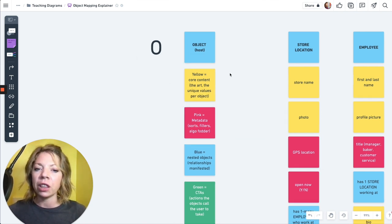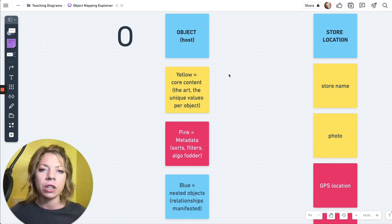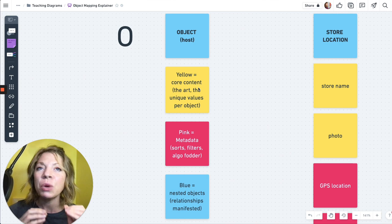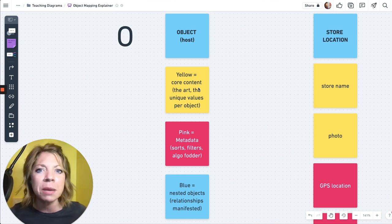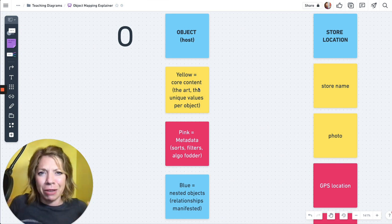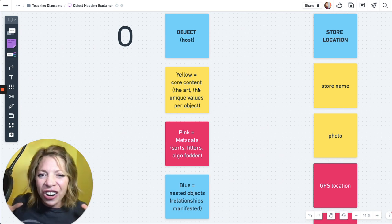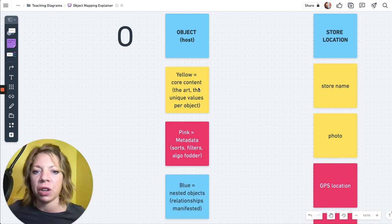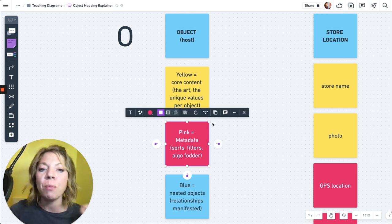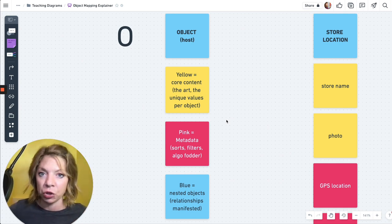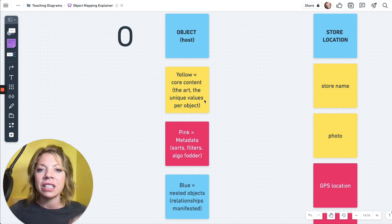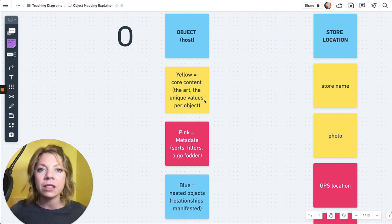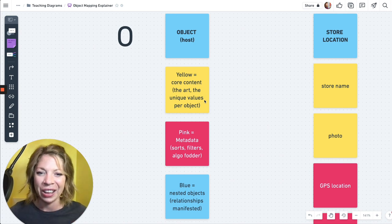So we've got our objects. Then we've got yellow, that is our core content, and pink is our metadata. So I often get the question, what is the difference between these? How do we actually determine the difference? Yellow is basically what makes each instance unique. These are your unique identifiers, images. I often call it like the art, where each instance is going to have a unique value. Pink is your metadata where you are going to be likely leveraging sorting and filtering.